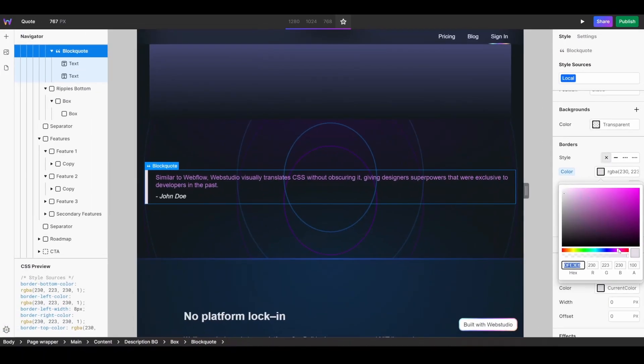that better represents my brand. And there you have it, that is how you can add quotes to your website using WebStudio's block quote component. Let me know if you have any questions or if there's anything you'd like to